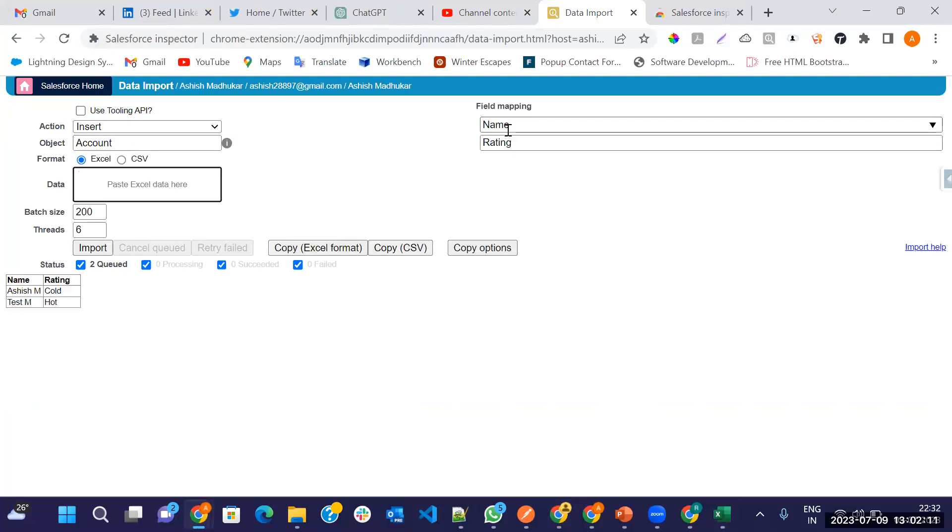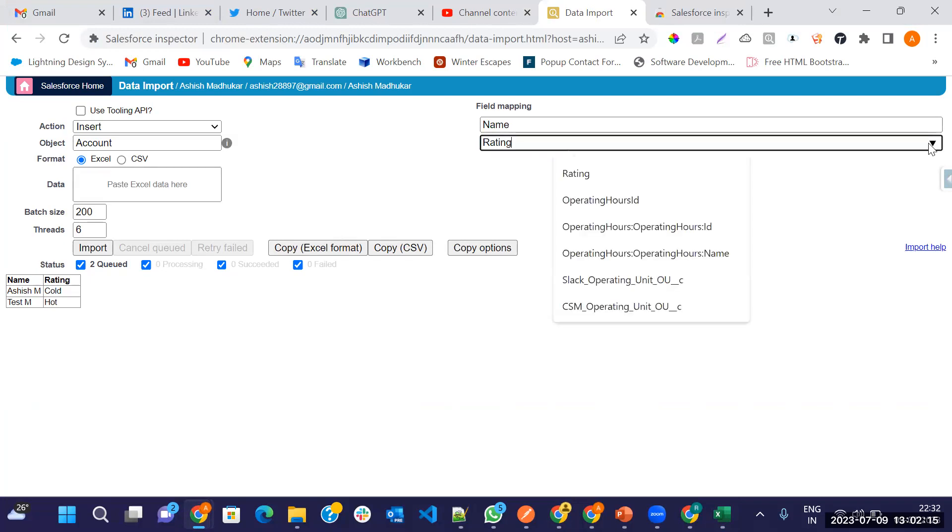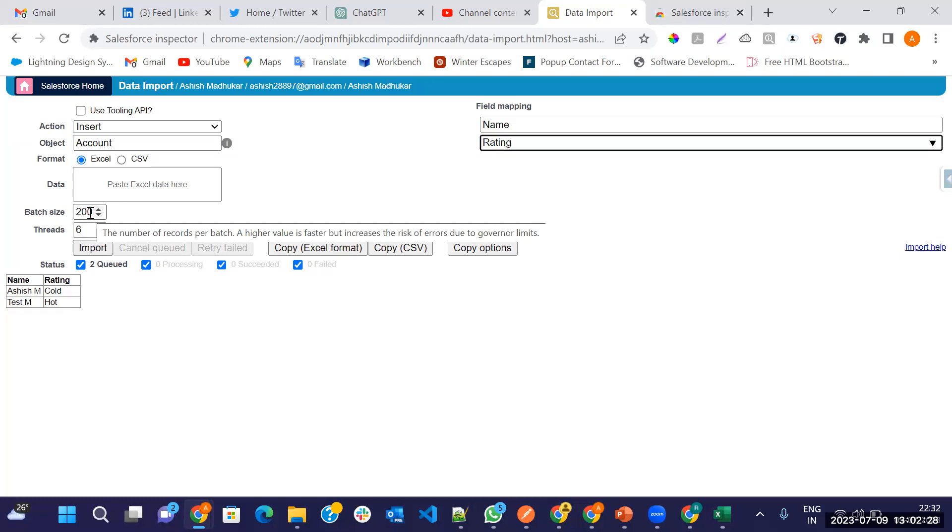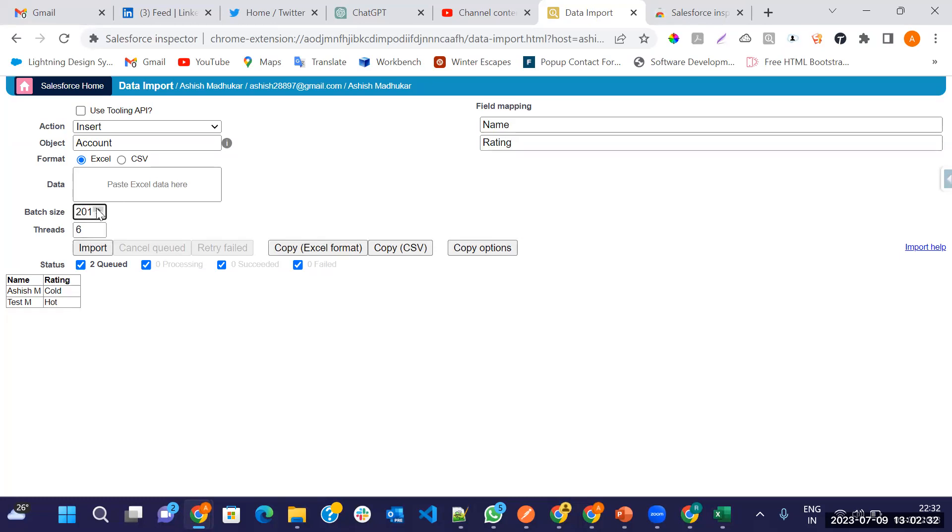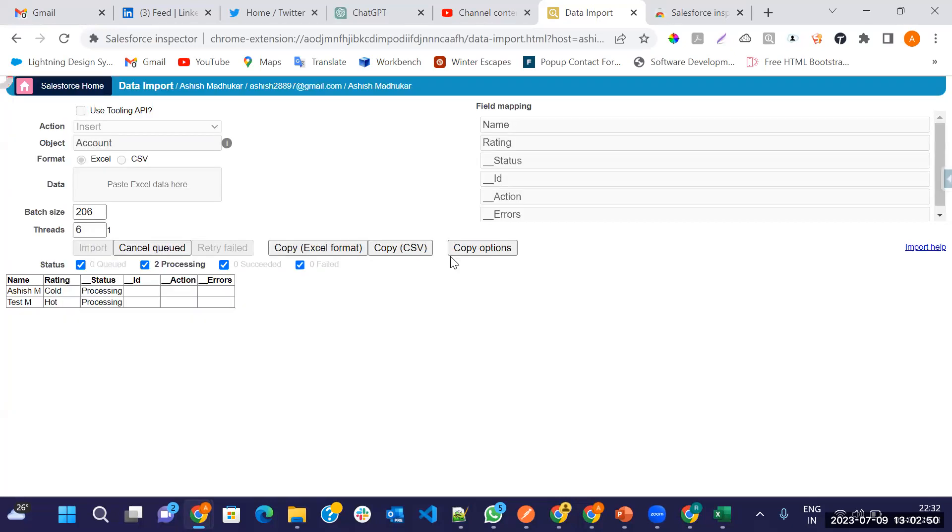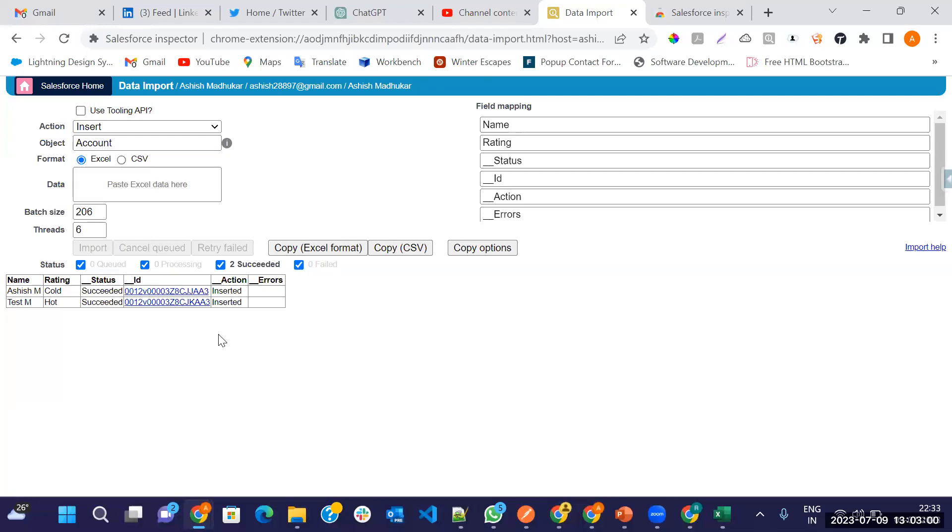Go to your Salesforce Inspector. Just paste here. See, field automatic map. When your API name is not mapped, then just type here. Go and type your field API name here. Batch size 200. You can increase the batch size also till 2000. Here the thread, you can run multiple threads when large amount of data. Just click on the import.